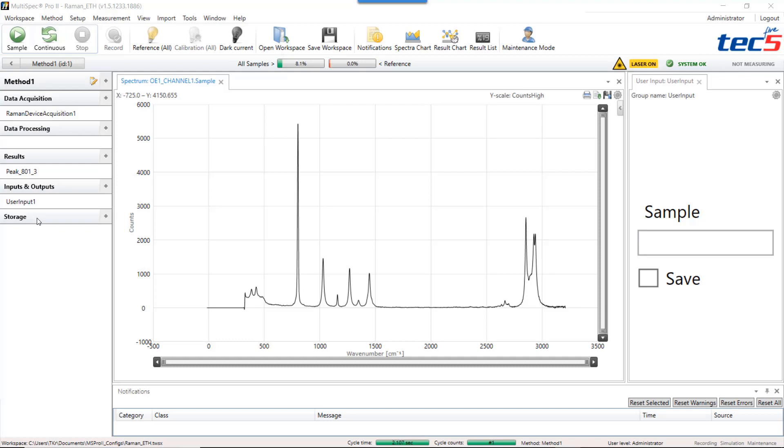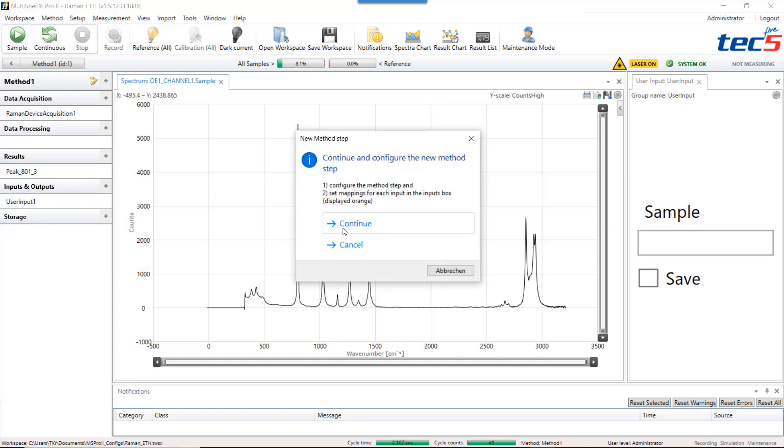In order to create a result storage you press plus and select save all results. You confirm with continue.